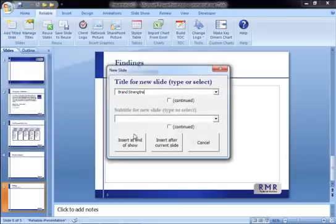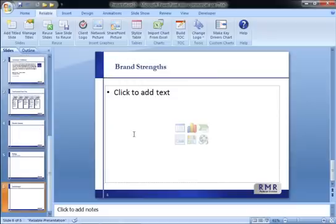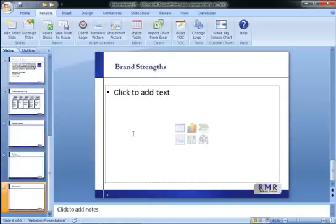Many of us build a PowerPoint presentation by starting with an old deck and making changes, or cutting and pasting slides from our last presentation. There's certainly nothing wrong with that. But PowerPoint's Reuse Slides feature makes the process a bit easier.